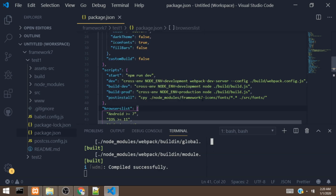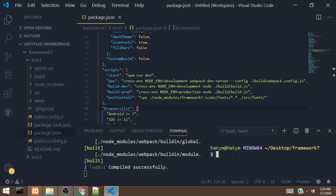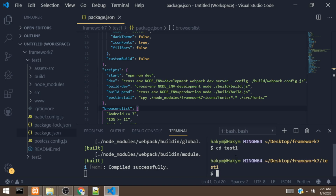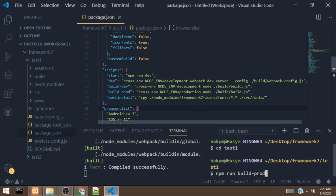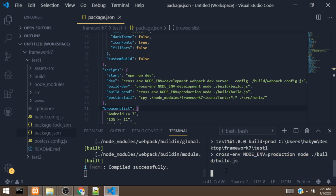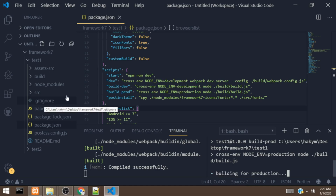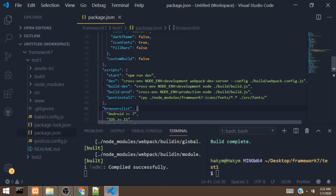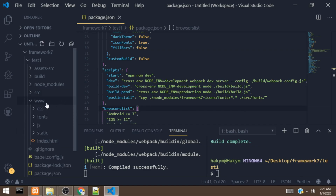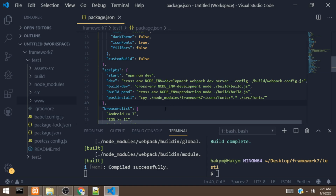To build the app for production, let's open another terminal and cd into test1. We'll run npm run build. This means we are building for production. We can also build for development. Once we hit enter, it's going to generate a static file. Now it has generated the files, which we can upload to our server. That is how to create a Framework 7 app using the command.